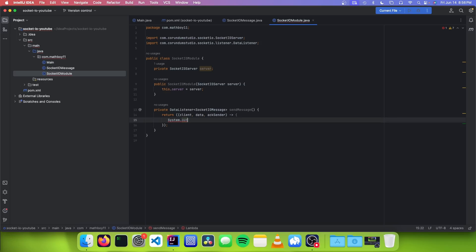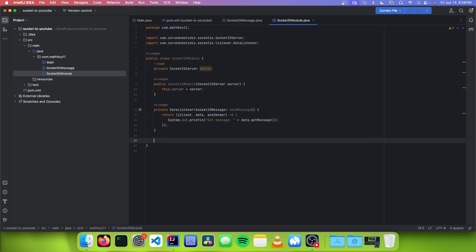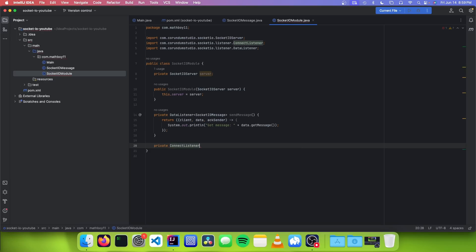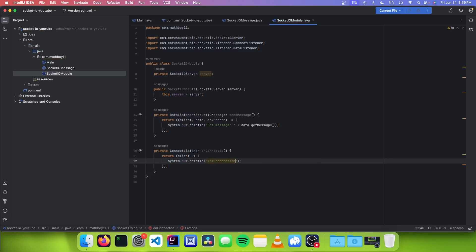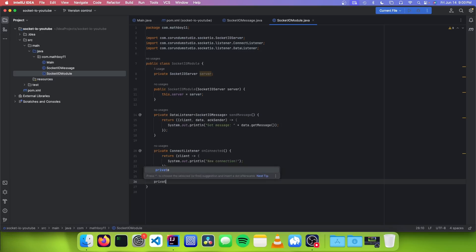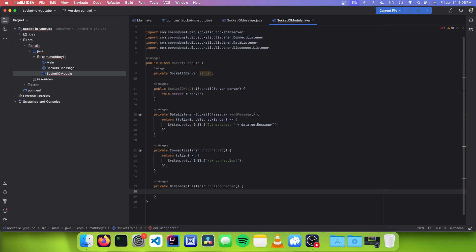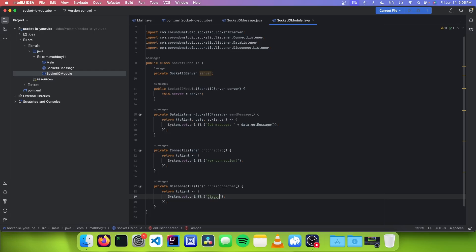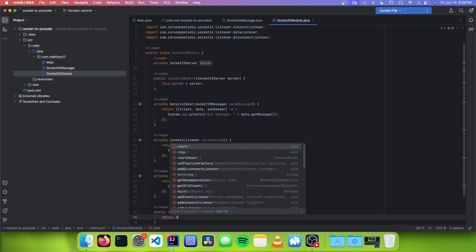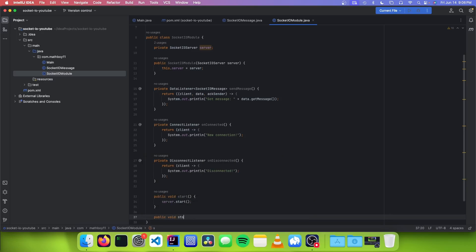This is going to return a DataListener with client, data, and ackSender, and we're just going to print the message to the console: System.out.println("Got message: " + data.getMessage()). The next listener we want to implement is a connection listener, which is run when a new client joins. We can go private ConnectListener onConnected, and we're going to return client and print "new connection". The next listener is a disconnect listener, run when a client disconnects. We can go private DisconnectListener onDisconnected, return client, and print "disconnected". The next methods are start and stop: public void start — server.start(), and public void stop — server.stop().